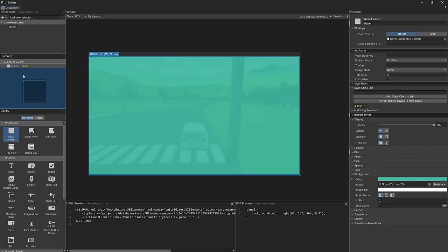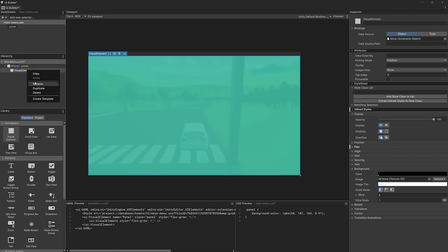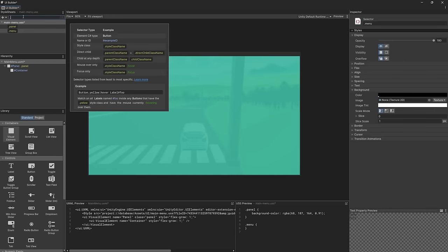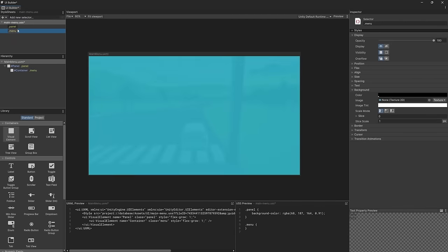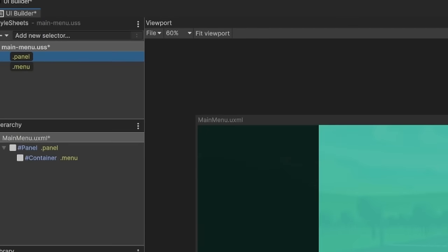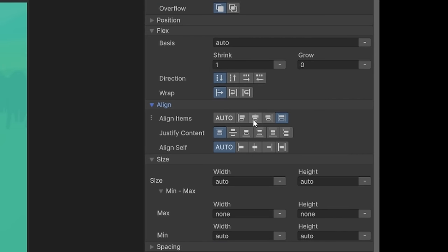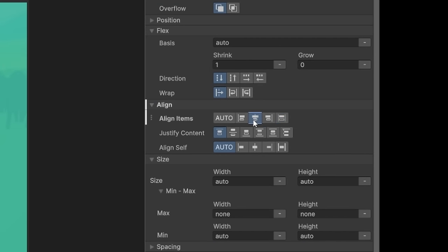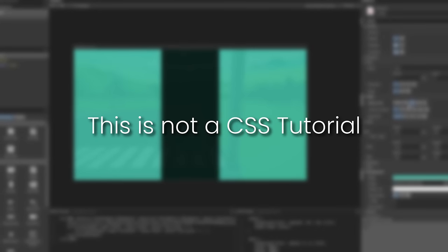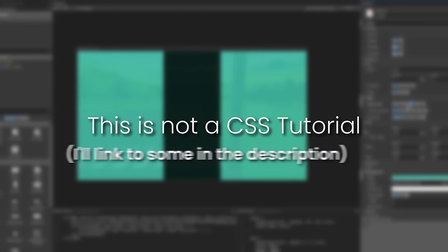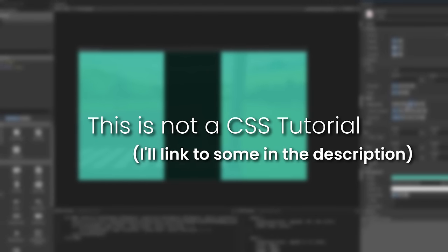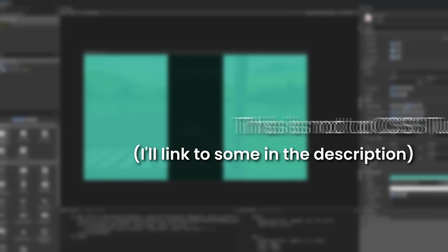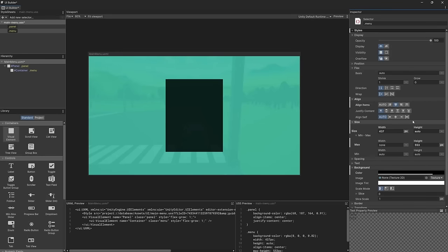For instance, we could add a hidden selector here that when added simply changes the visibility of the component. This can be super useful for making changes to your UI at runtime as you can simply use C Sharp code to add and remove classes from elements and drastically change how it behaves. Next, I'll add a visual element to contain our logo and our buttons.